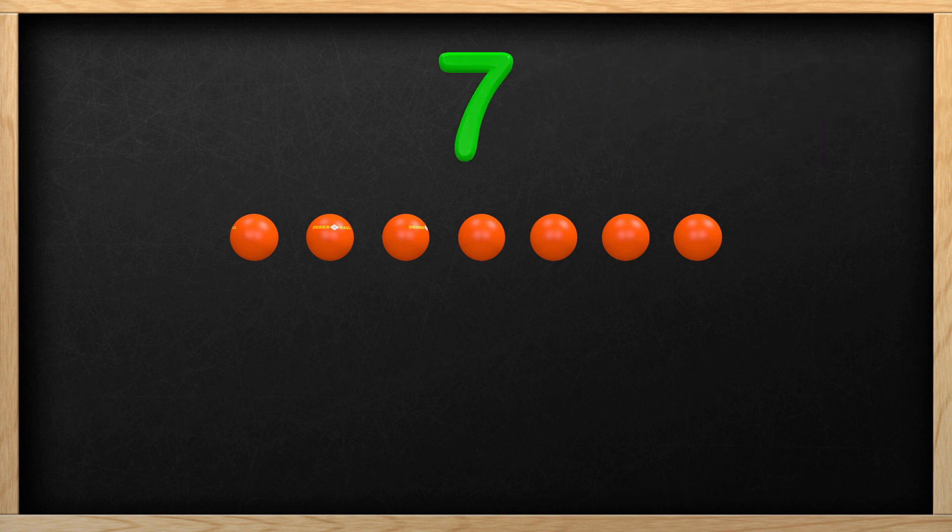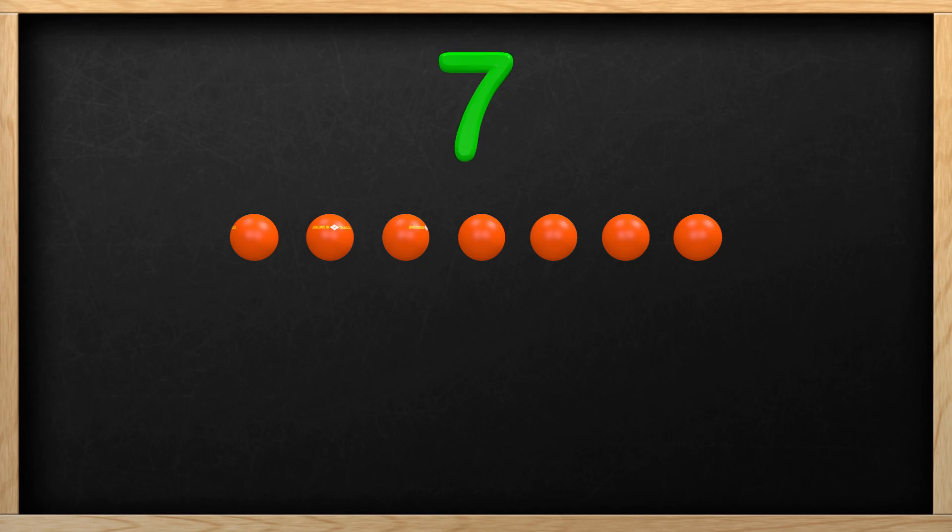The number 7 is here to represent how many balls there are. This numeral, or number, says there are 7 balls. So when you see the numeral 7, you will know it represents an amount of objects, like the 7 balls you see here.